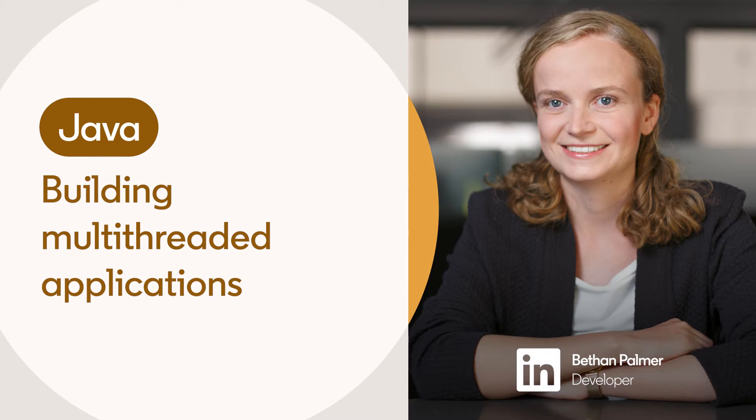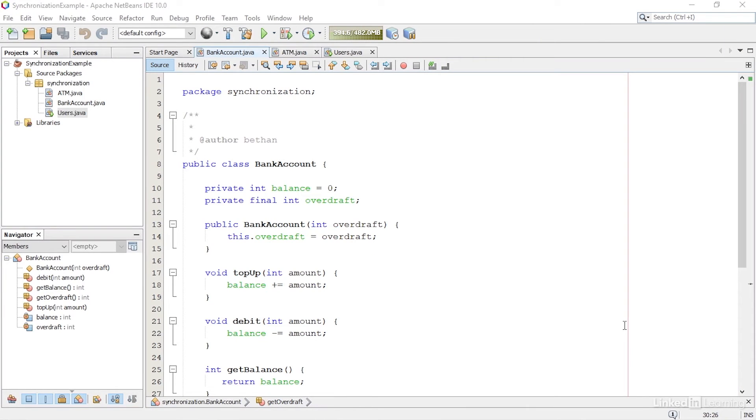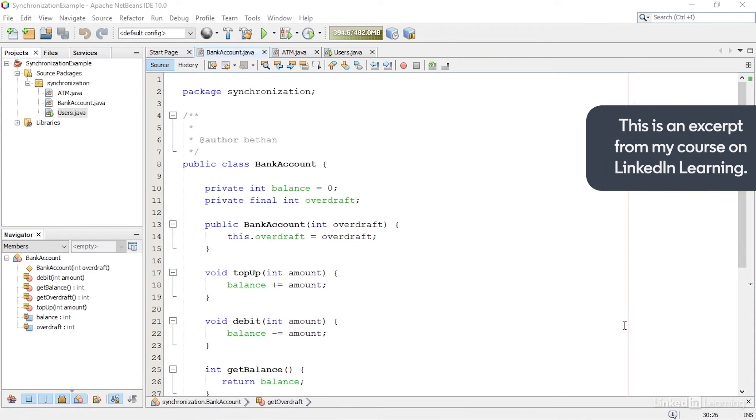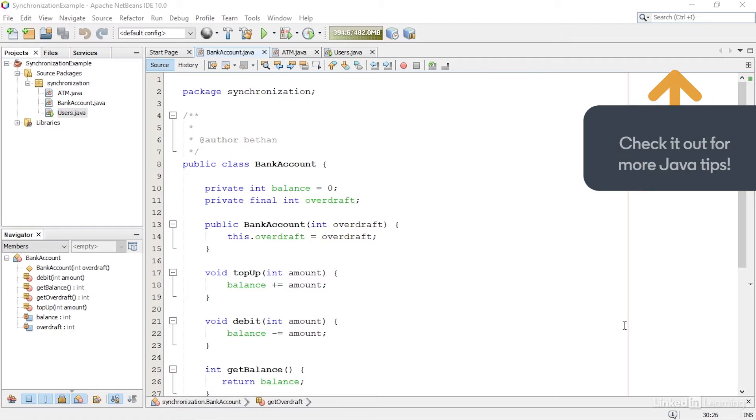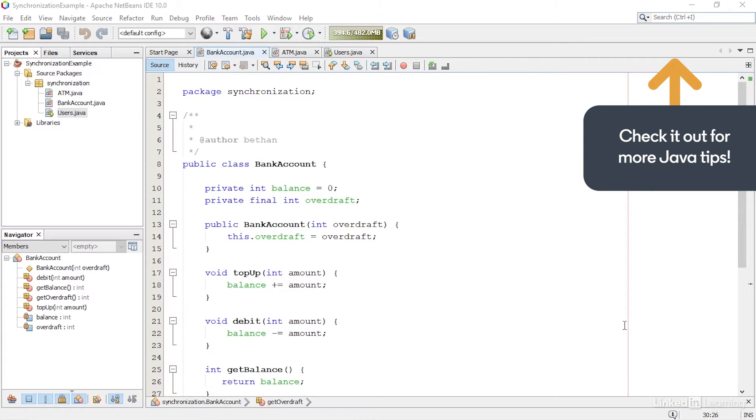When using multi-threaded applications, problems can sometimes occur when more than one thread is inside the same method. In this example, I have a program that simulates withdrawing money from a bank account.